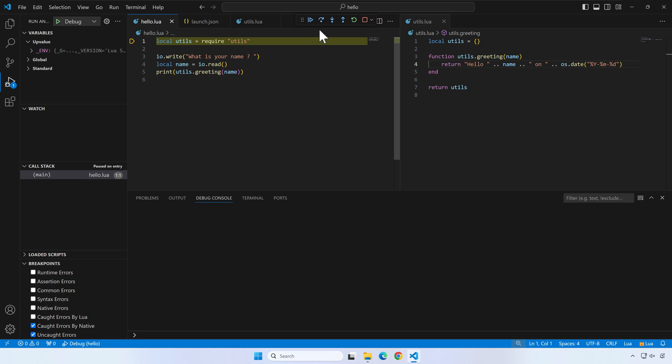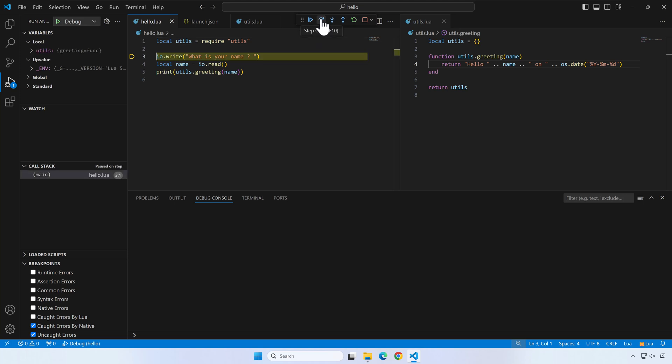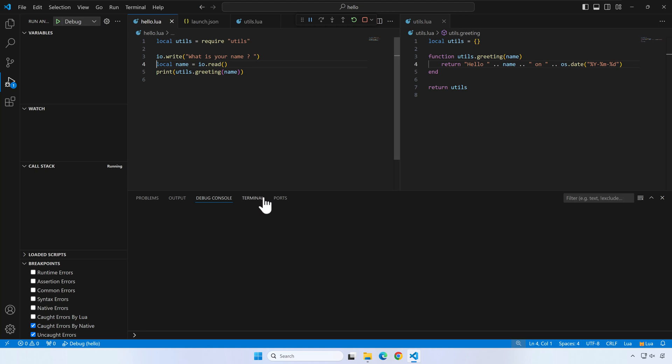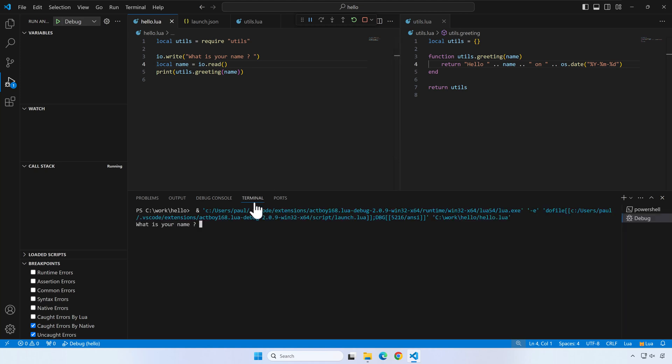We can use the Step Over button to go through all the script lines one by one. As you can see, the debugger now waits for us to input a name. Once we do that, you can see in the left debug panel of VS Code, the variable name just appeared.